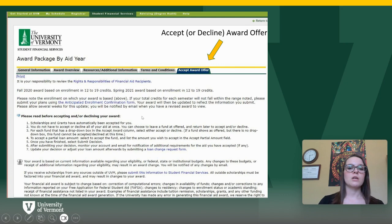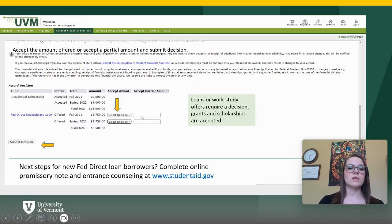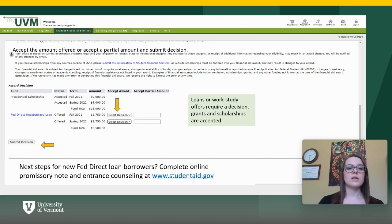From here you'll be able to accept part of your award or a partial amount. Things that have already been accepted for you include scholarships and grants. Things that you'll want to make a decision on include loans or work study.